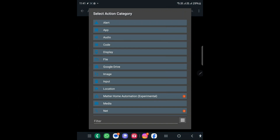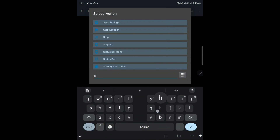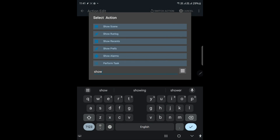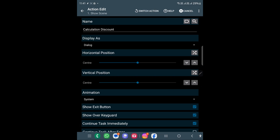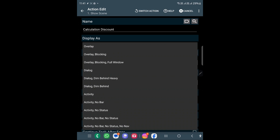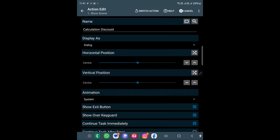In order to load a scene, we need to create a task like 'discount_percentage'. I have used the show scene action, which takes the name of the scene and shows it. You can choose how to show that scene — I am using it as a dialog, with everything else set to default. Don't forget to add an exit button, or you will have a hard time closing it.